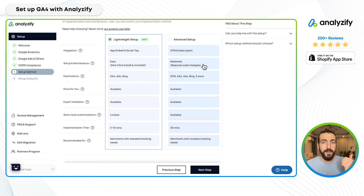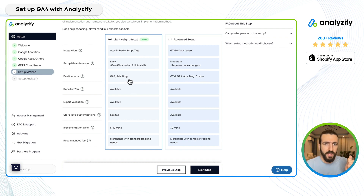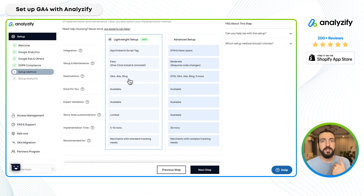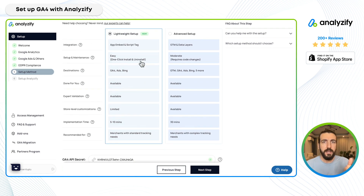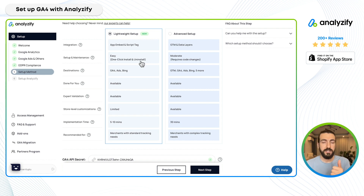Advanced setup offers more integrations — we keep adding more to lightweight, but currently lightweight includes GA4, Google Ads, and Bing. For example, if you're using Facebook's native integration, lightweight works great. But if you want to use Facebook through Google Tag Manager, you could use advanced setup. We recommend lightweight to most merchants, and advanced to those investing deeply in data analytics, with GTM experts, or needing specific customizations.